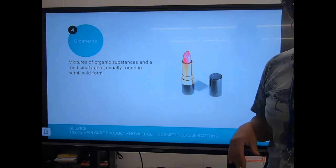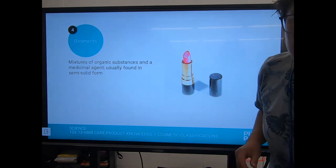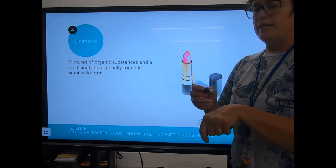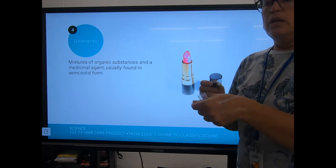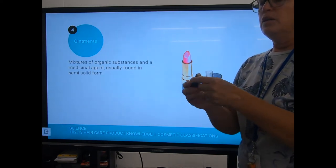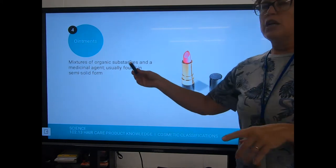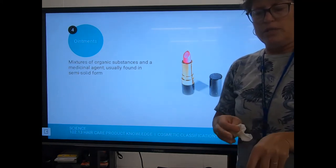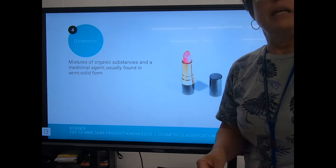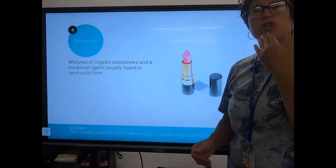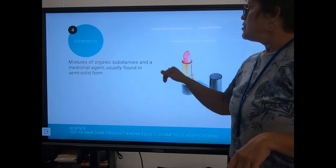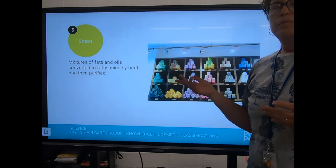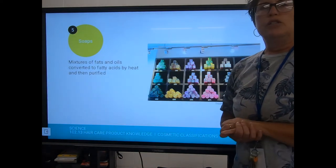Ointments are an organic substance combined with a medicinal agent, usually in semi-solid form. Think of chapstick on your lips — same kind of form, but it has medicine in it that moisturizes and heals dry, chapped lips. That is an ointment.